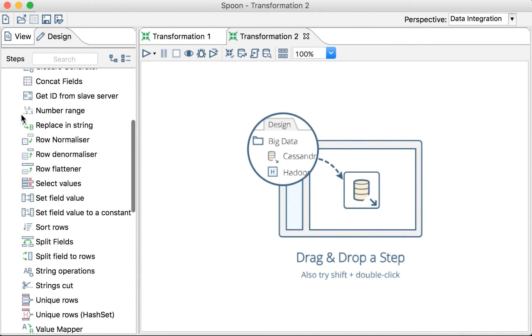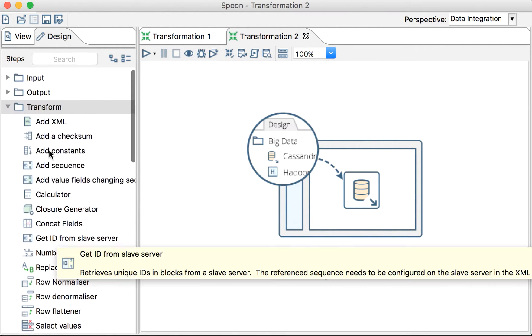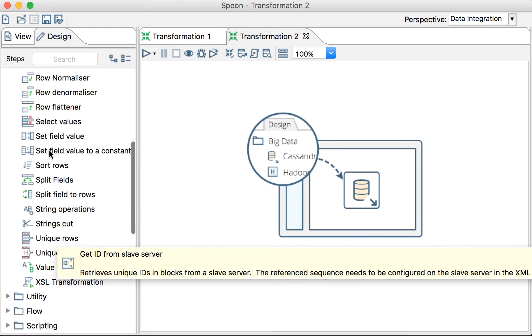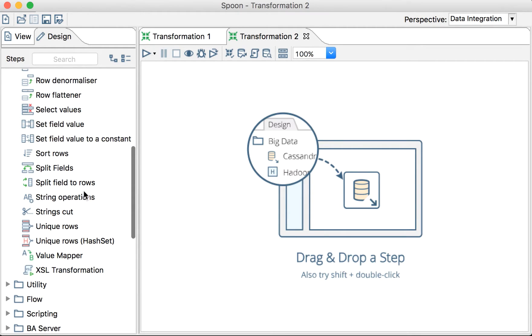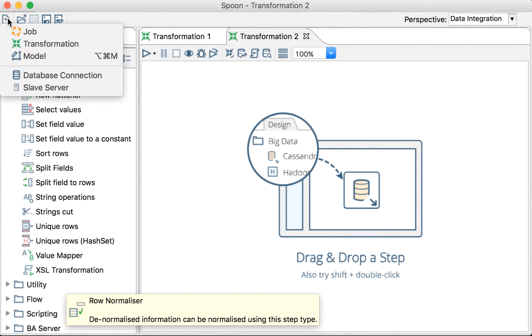we'll see that we have Row Flattener, the Normalizer, we have filters for rows. Everything is Split Fields to Rows. Everything is row by row. Everything will be row-by-row processed.